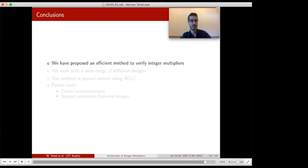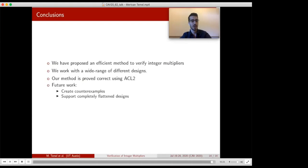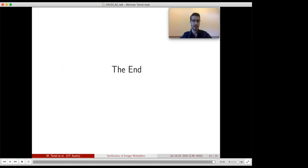In conclusion, we have proposed an efficient method for the verification problem of integer multipliers. We have not proved the completeness of our method, but shown it works with a wide range of multipliers implementing industry algorithms. Our tool is verified using theorem proving system ACL2. Keeping the program verified while maintaining optimum performance was the biggest challenge. We are glad to have a publicly available tool. As future work, we'd like to generate counter-examples for buggy designs and support completely flattened designs. Thank you for listening.